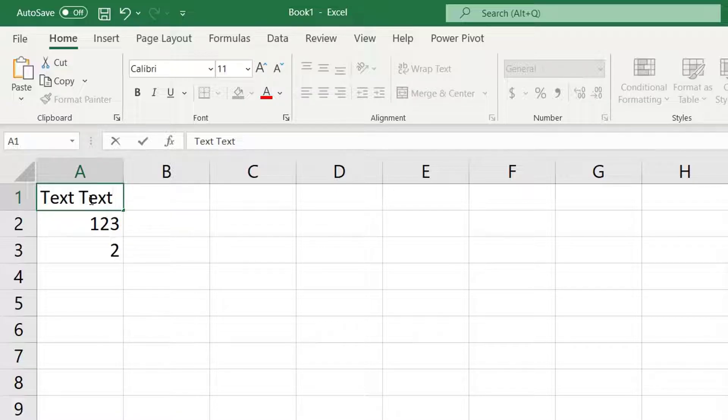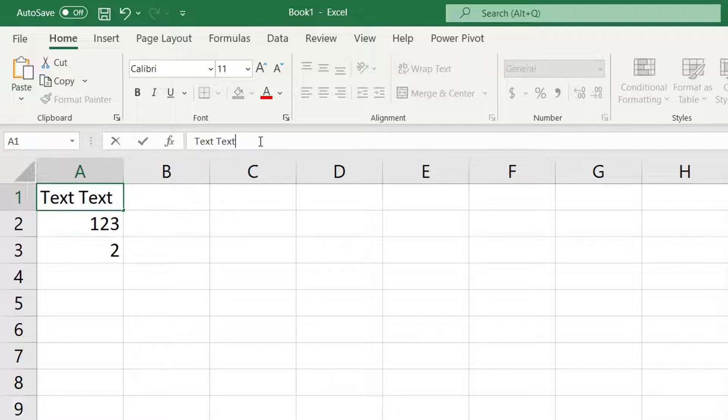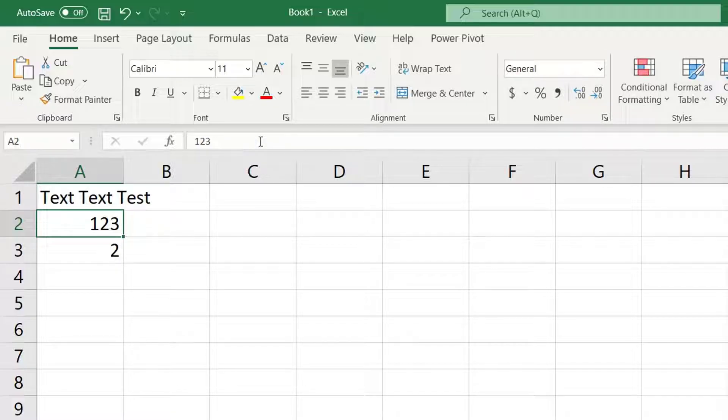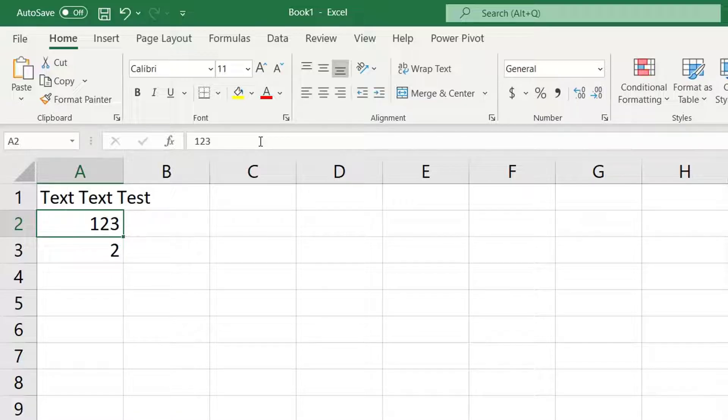You can also click on a cell and make changes directly in the formula bar. This is how you enter text, value, and formula data into your spreadsheet. Over time you will learn more efficient methods for entering data and moving around the worksheet.